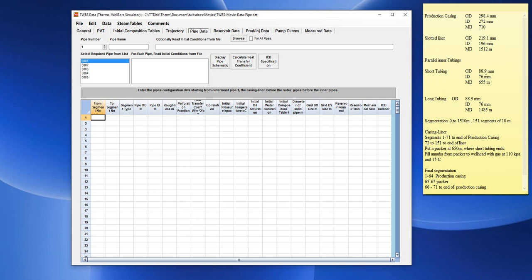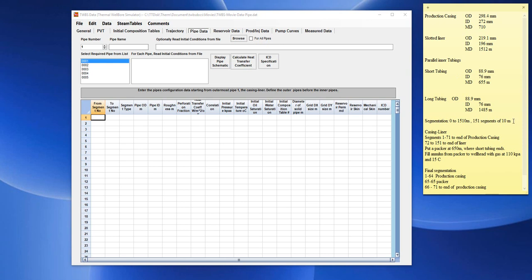The pipe diameters and MD of the pipes are shown here. We assume that the wellbore trajectory has been subdivided previously in the trajectory form into 151 segments of 10 meters long each.